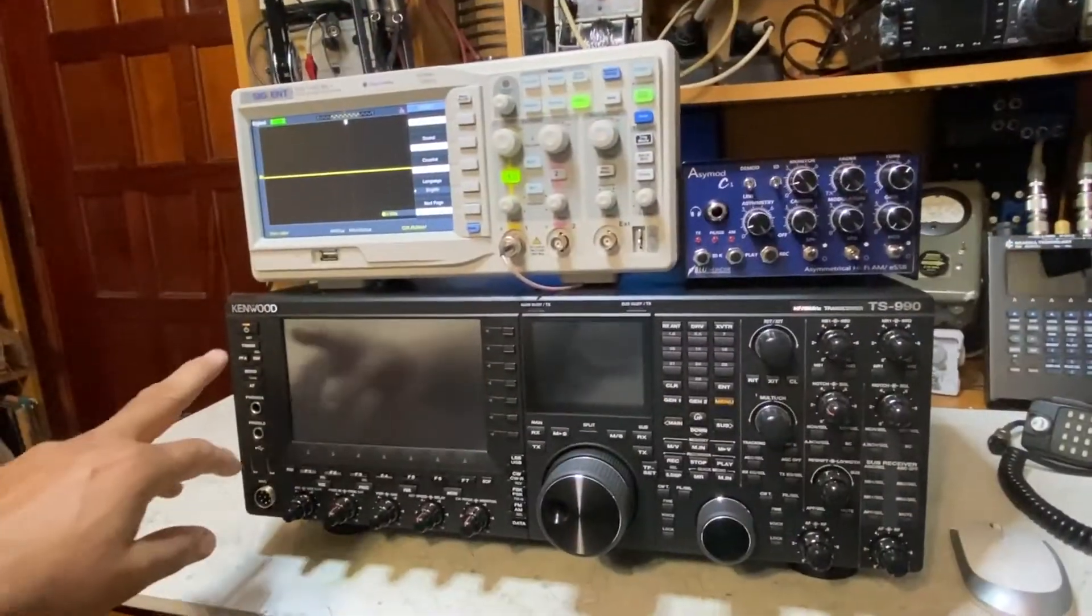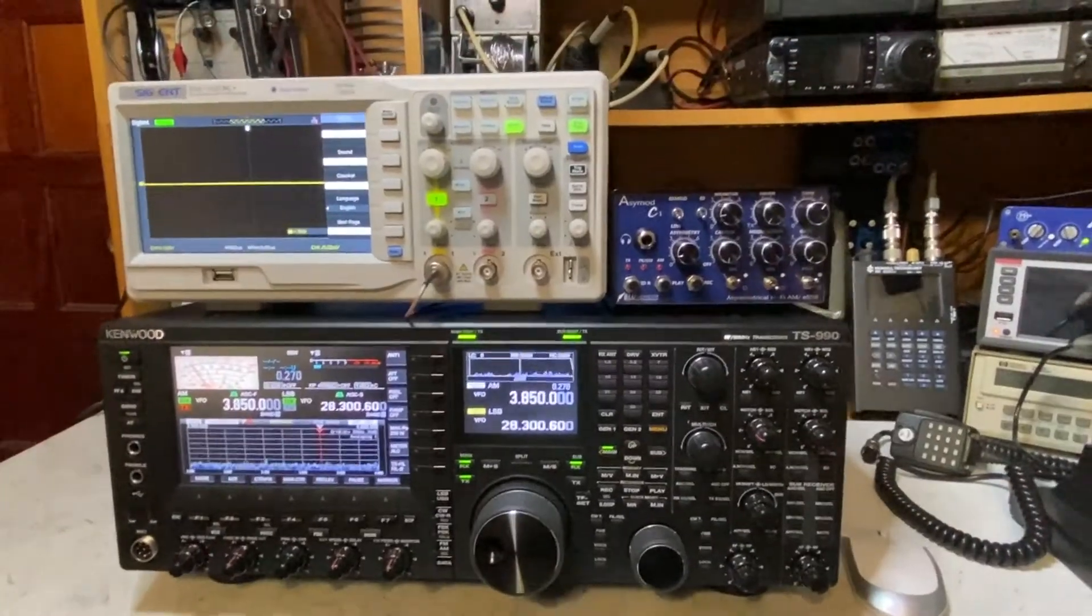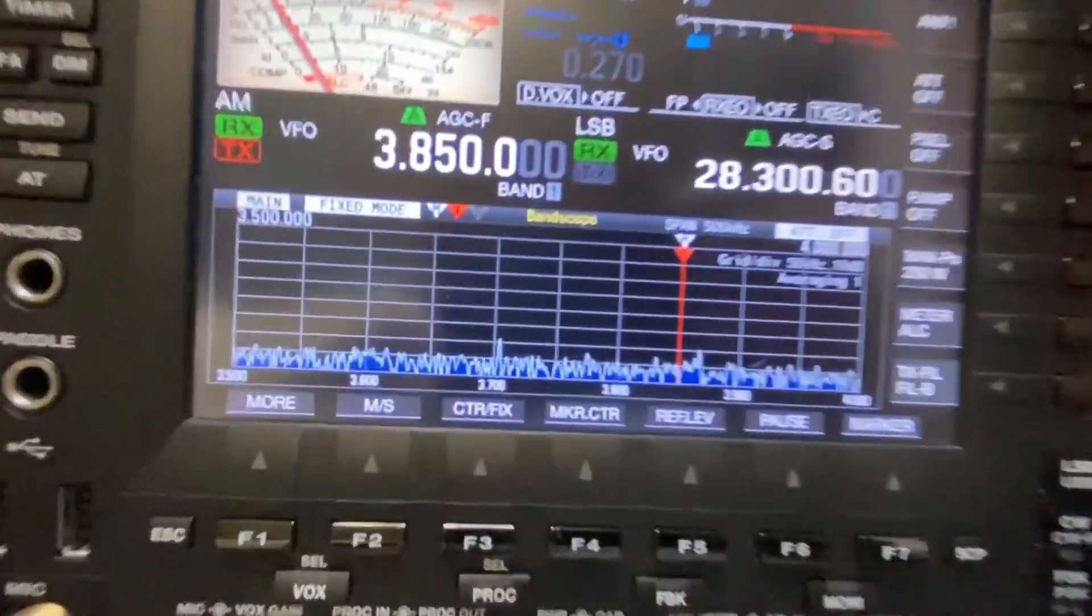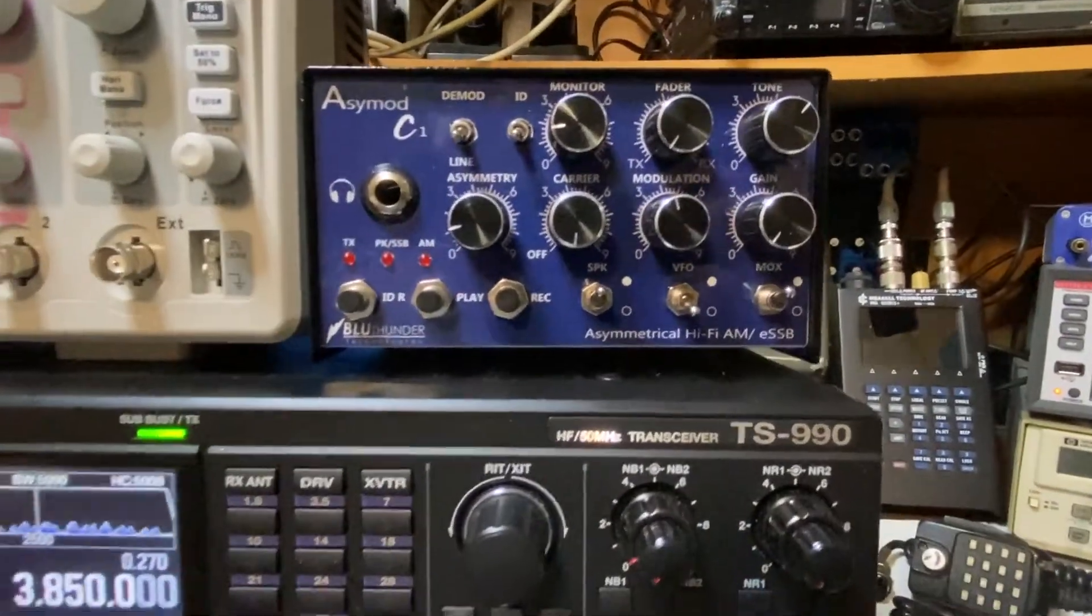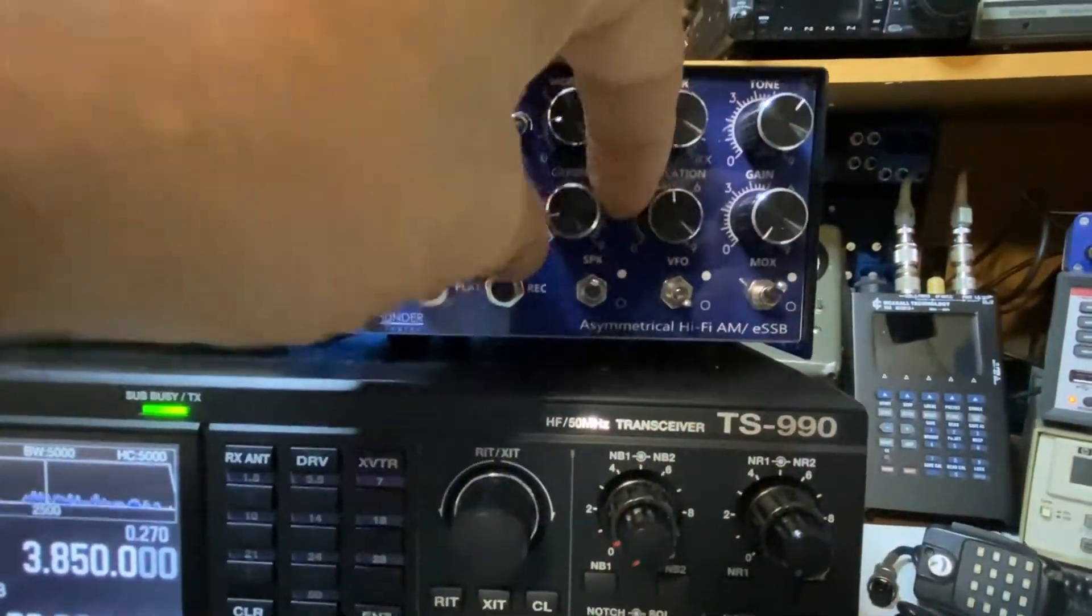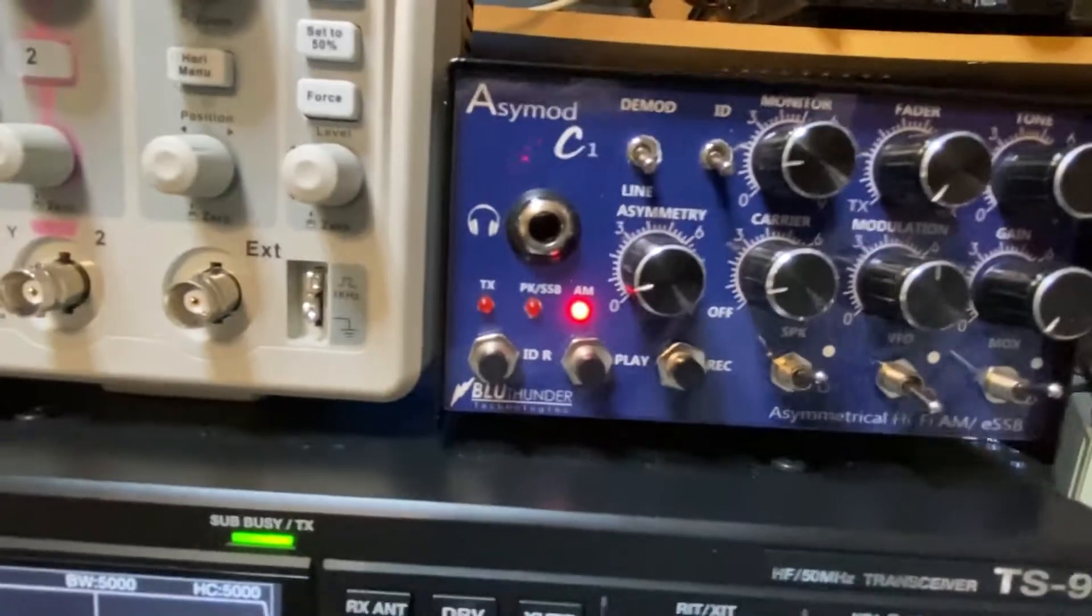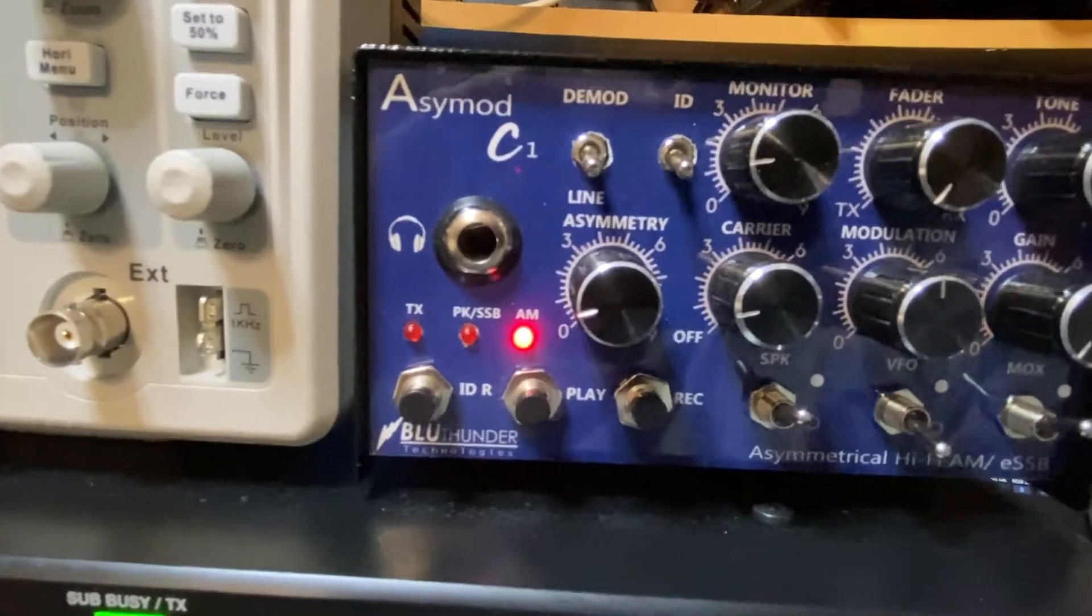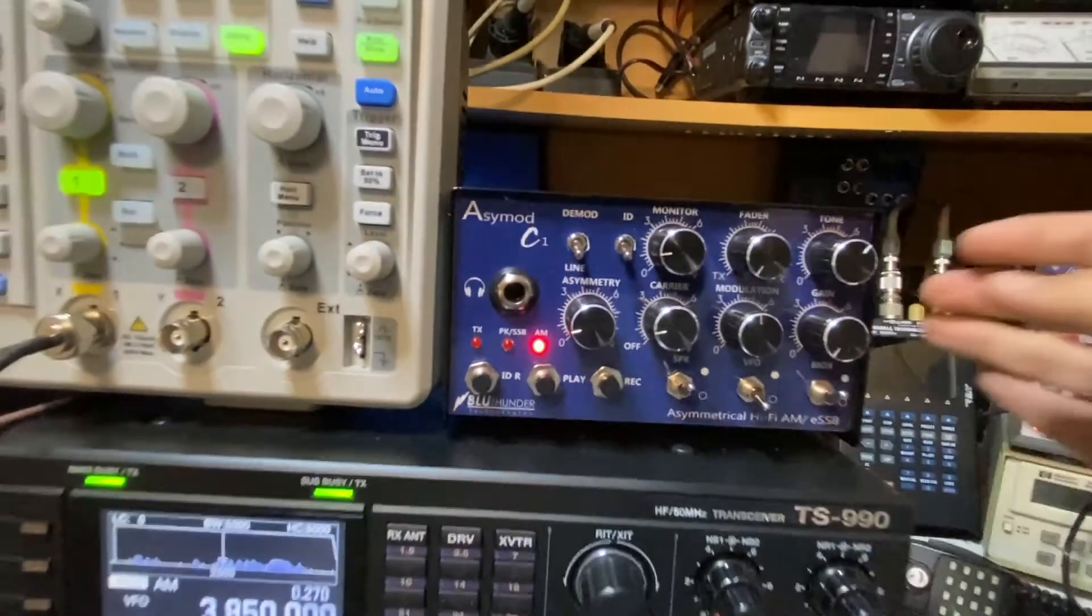Next thing we do, we turn on our radio and we're already set up for AM on the radio. We're on AM mode. Next thing we do is we turn on the ACMOD. We enable the ACMOD in the rear by flipping the switch towards the connector.